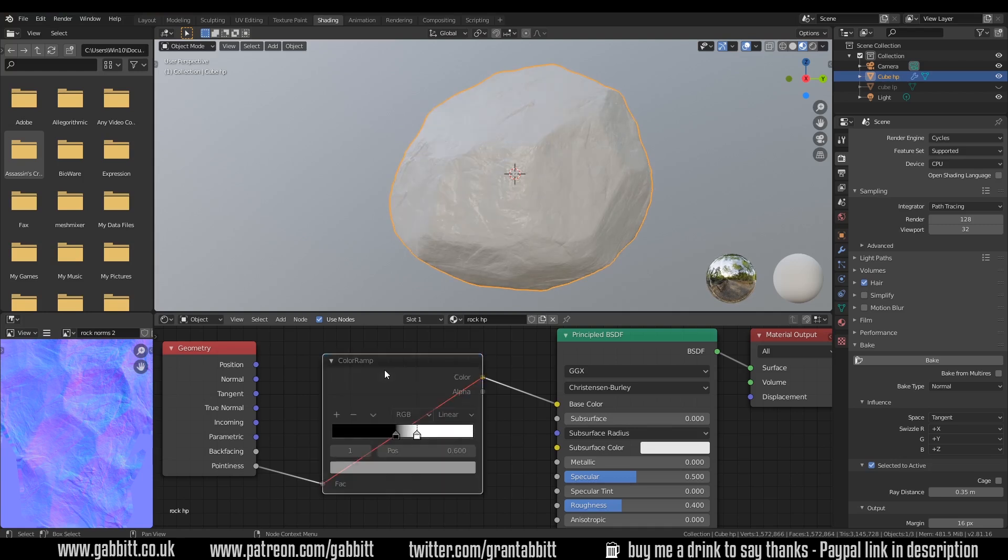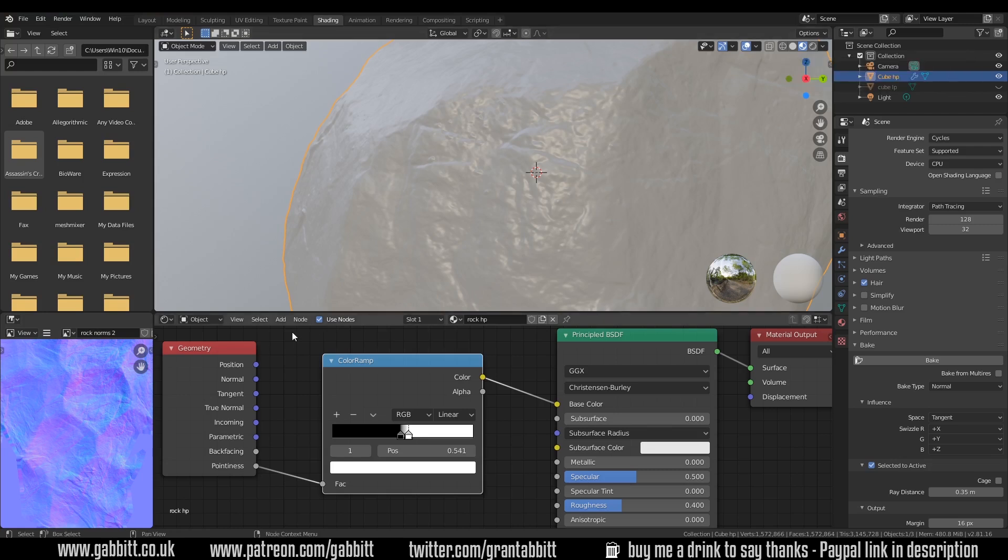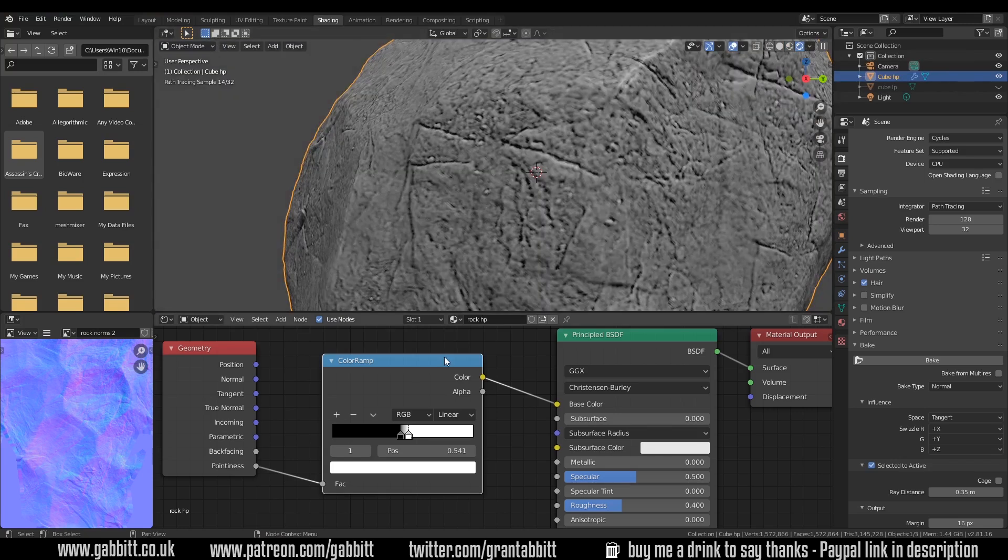Now what I've done is a mistake that I always make and I'm thinking this isn't working for some reason. That's because I'm still in look dev mode and the pointiness node is not supported in Eevee and the look dev mode is using Eevee. If I now go across to cycles now we can see the effect of that pointiness node.